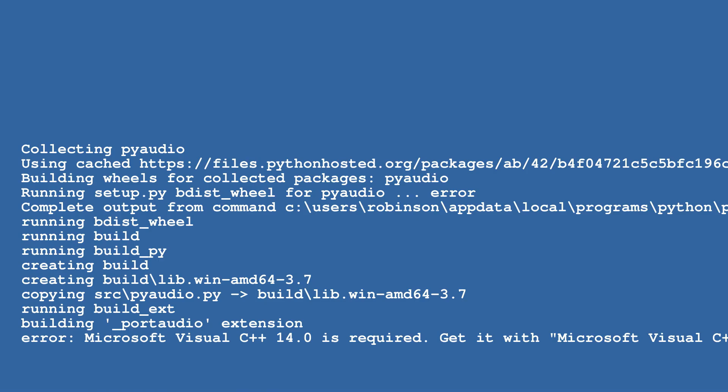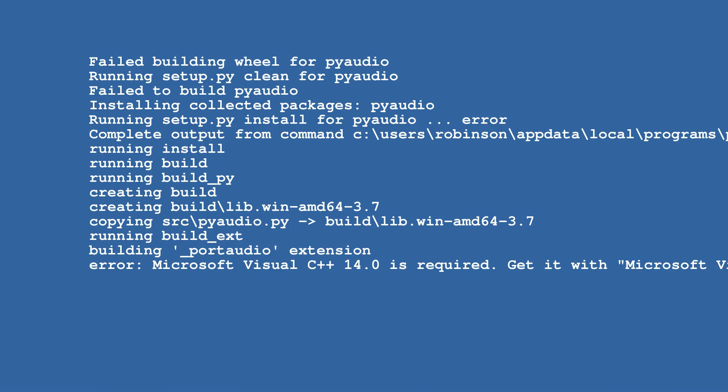When you try to install PyAudio using the pip command, you get an error. The error will look like this. This is a build error; it occurs when the required tools are not available to build your module.